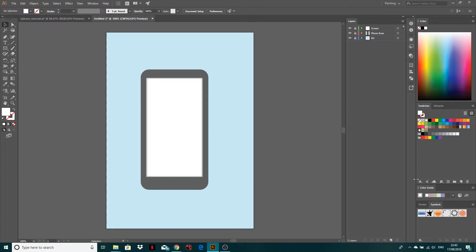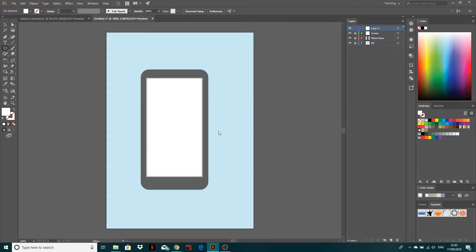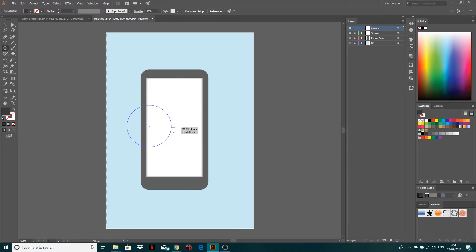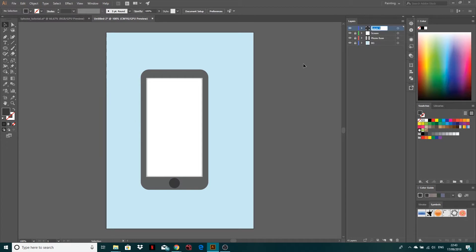I'm going to lock this layer and create the home button. I'll get an ellipse — just a circle — and get a darker shade of grey. Hold Shift when you drag and it stays perfectly circular. Just something about that big, and I'll move it into position with my arrow keys. There we go, basic home button. I'm going to rename this layer home button. iPhones have got a sort of square in the middle, so let's go ahead and create that.